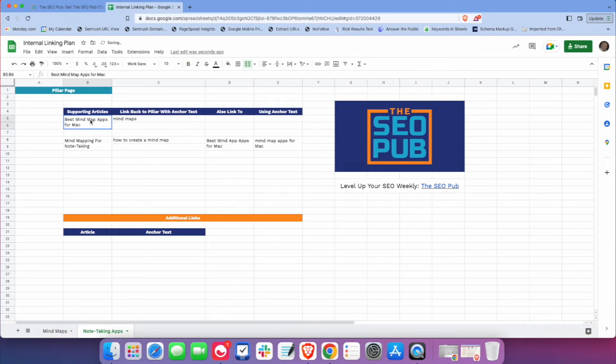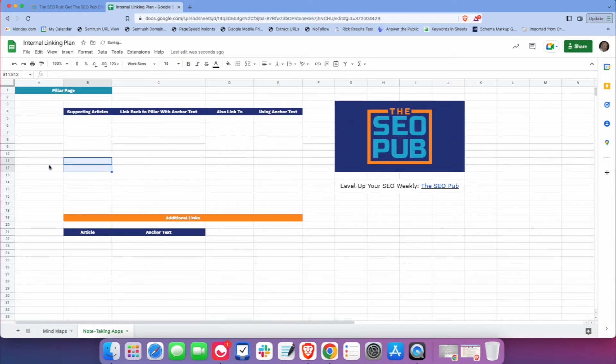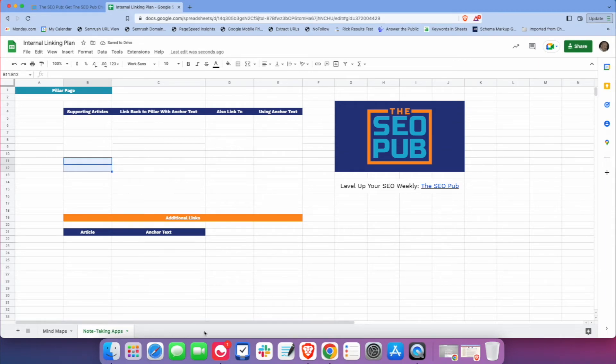And then obviously we would delete all this and we can start from there, and you can just create all your topic clusters. You can just give each one a new tab and just run them across here.